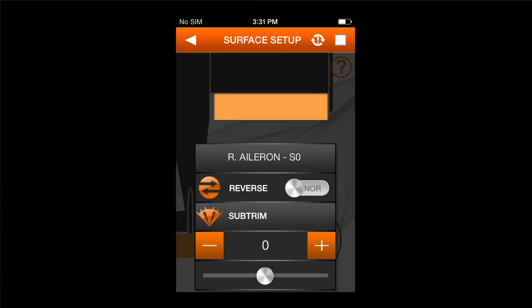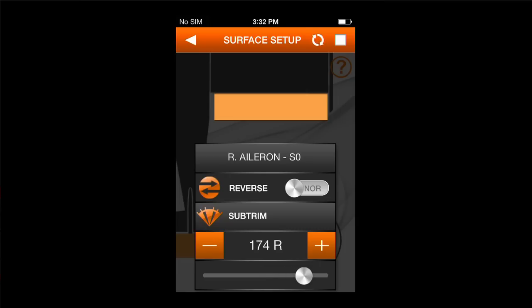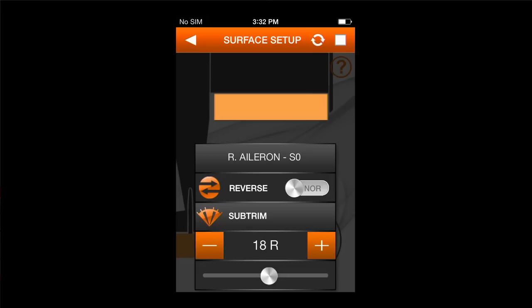The next thing is subtrim. I'll hit the subtrim screen, and you'll notice that there's a slider at the bottom and a value of zero. It looks like that aileron's just a little bit low. I can either hit the plus button to make fine adjustments, or use the slider to make large adjustments. I'll get it close with the slider, then tap until the trailing edge is even with the wing. Subtrim is now right 12.